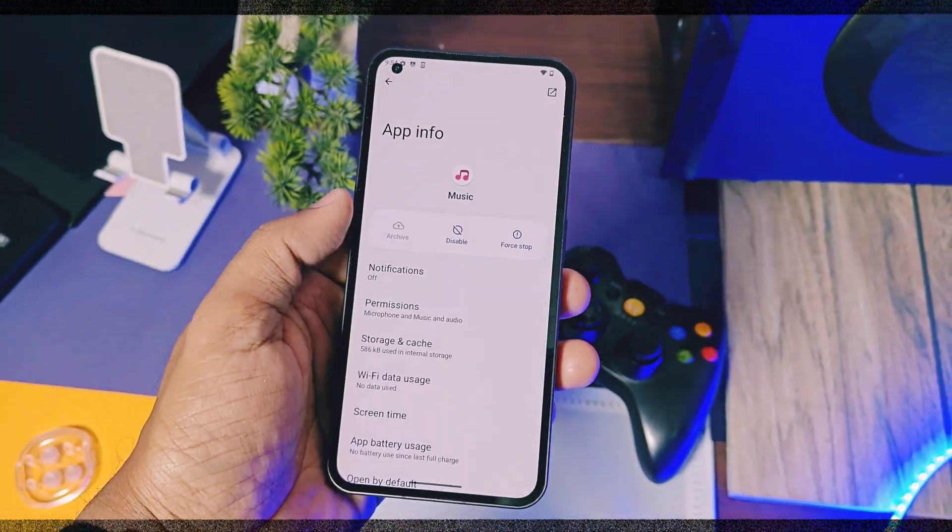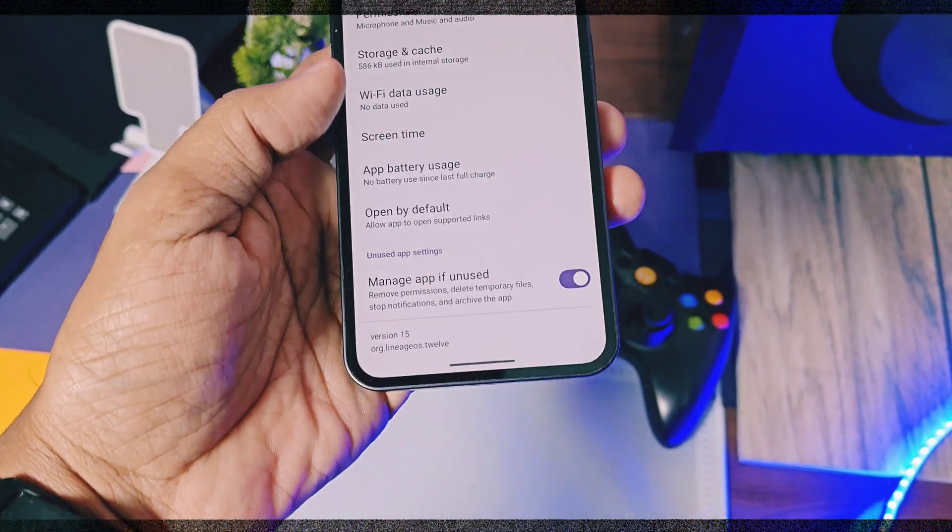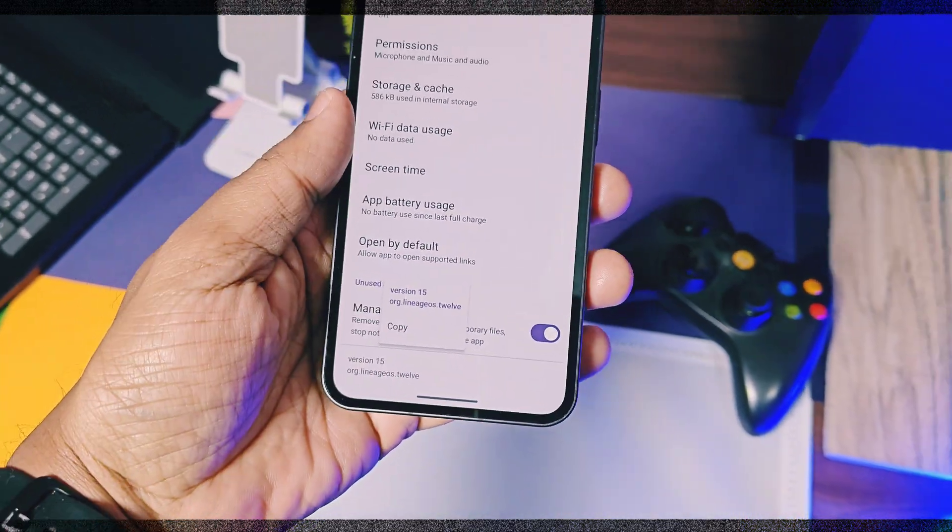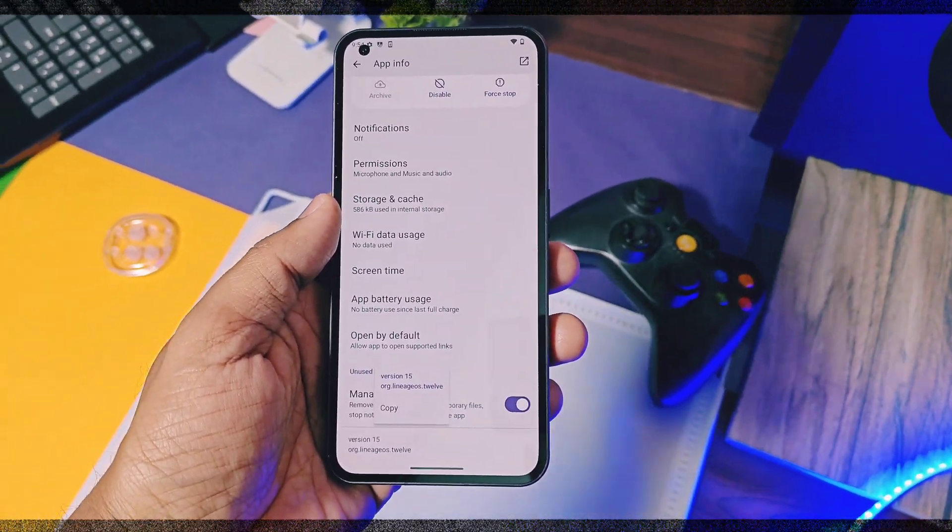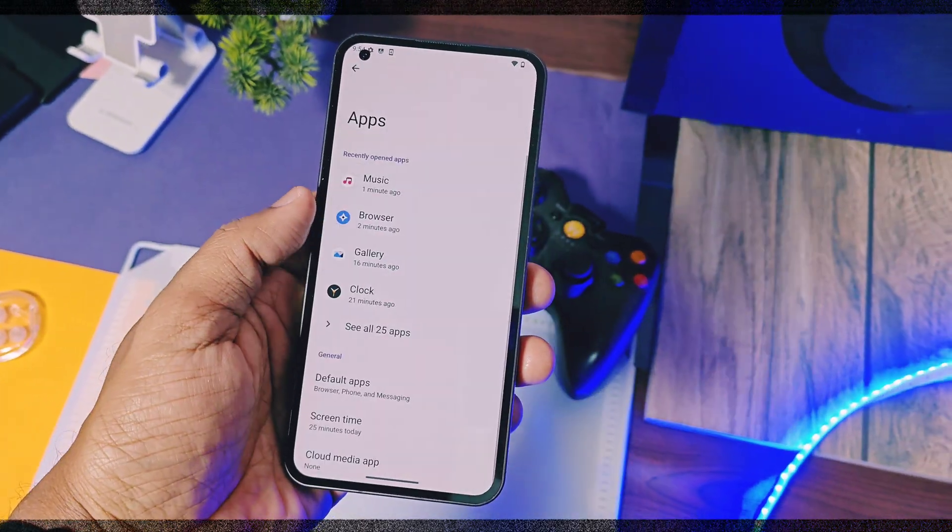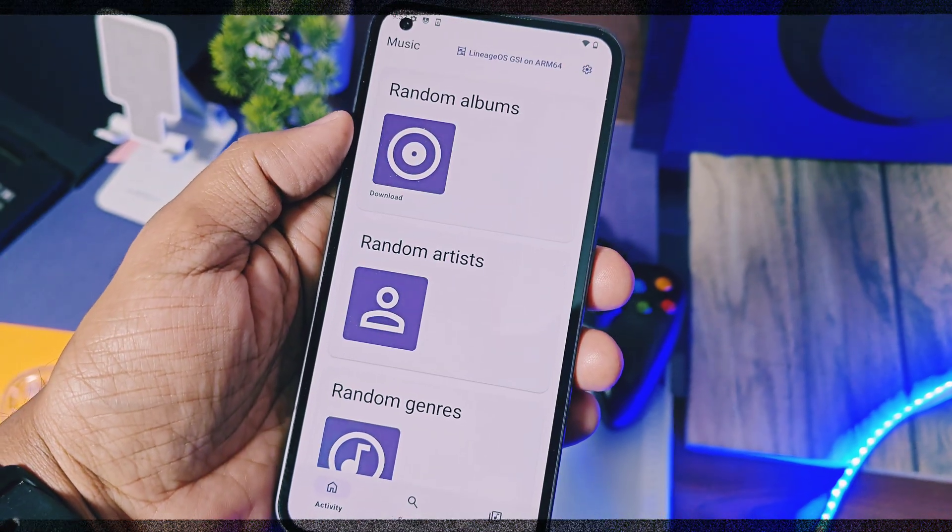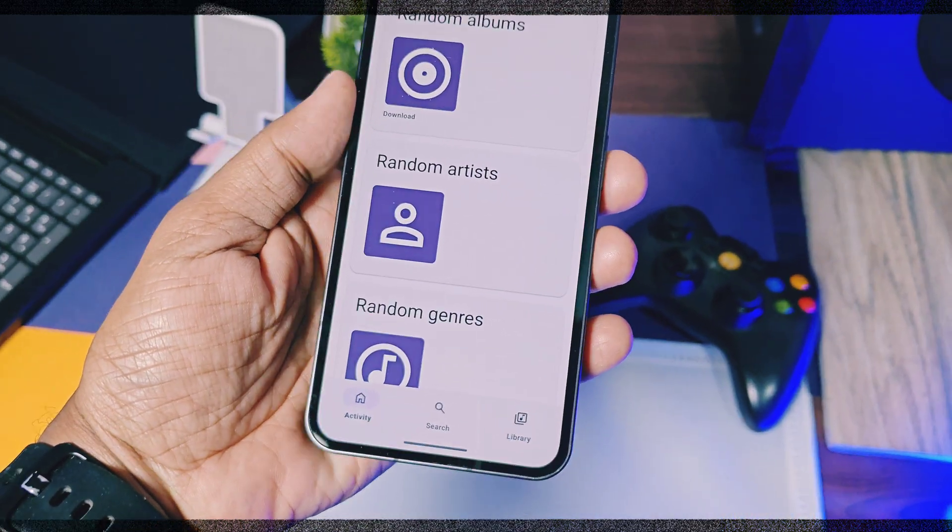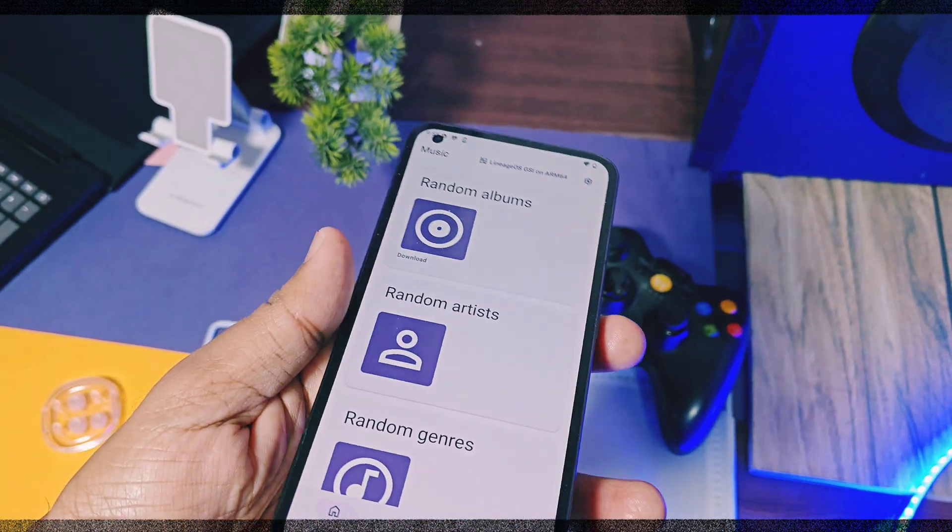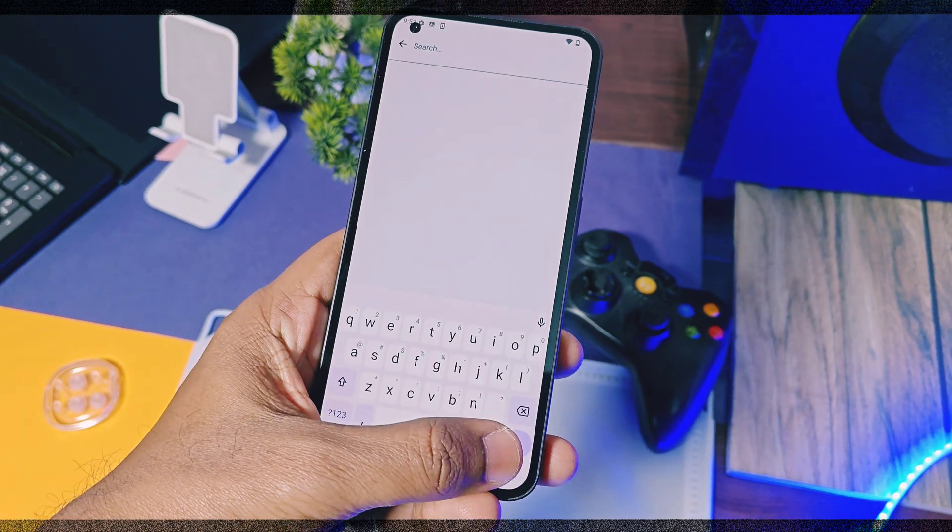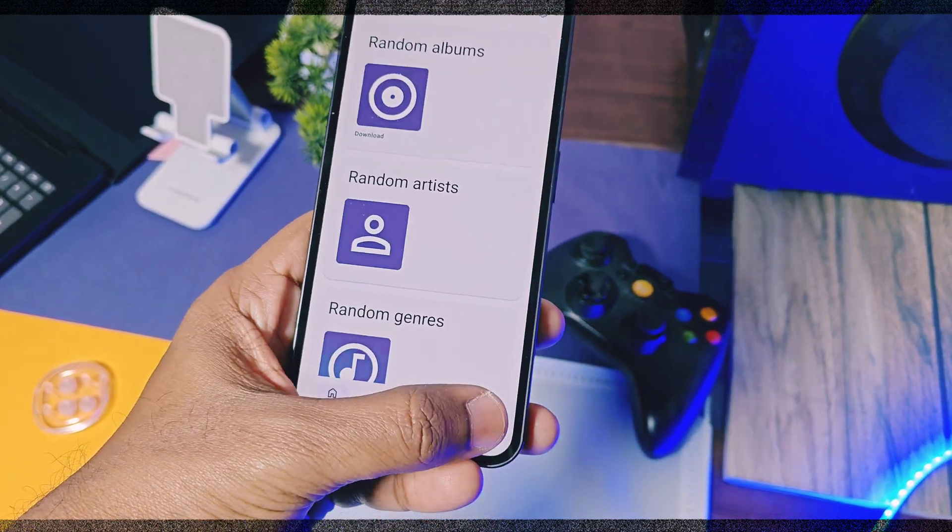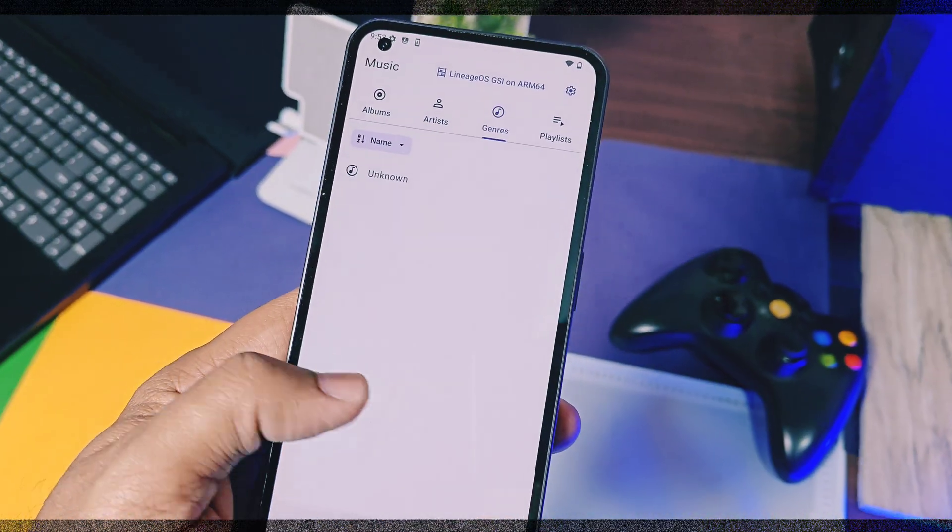The first new change is the new music application. The previous build uses the LineageOS 11 music player, but this time it's updated to the latest version 12. This version has some interesting features. There are three tabs at the bottom of the application. First one shows the recent activities, that is the list of the recently played music tracks. The next is the search tab, which is now more improved than the previous build. Last is the library.